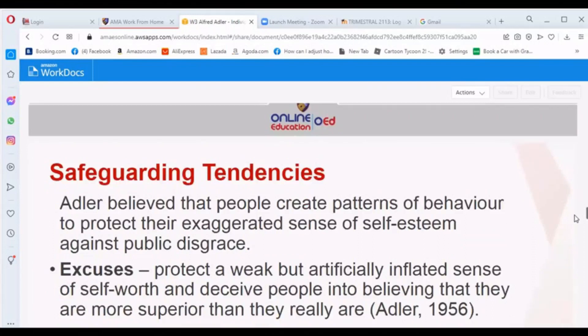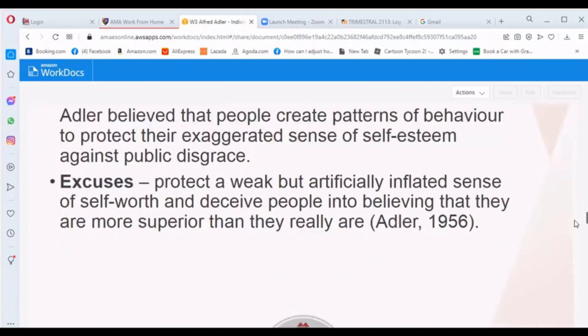Adler believed that people create patterns of behavior to protect their exaggerated sense of self-esteem against public disgrace — these are called safeguarding tendencies. Under this, we have excuses. Excuses protect a weak but artificially inflated sense of self-worth and deceive people into believing they are more superior than they really are.